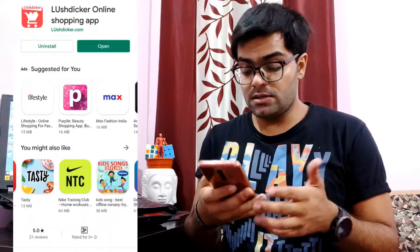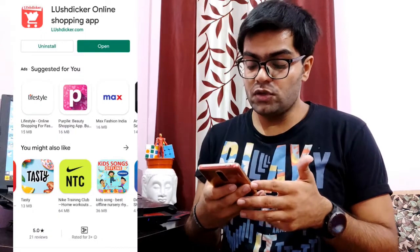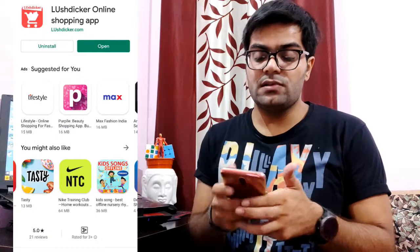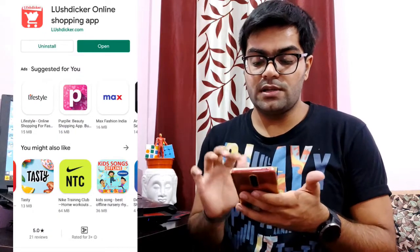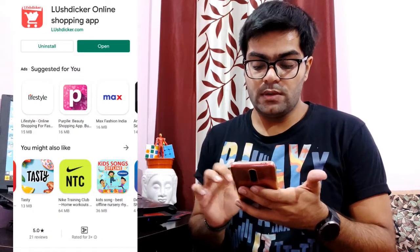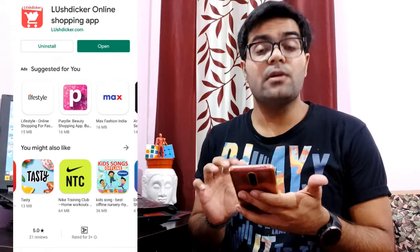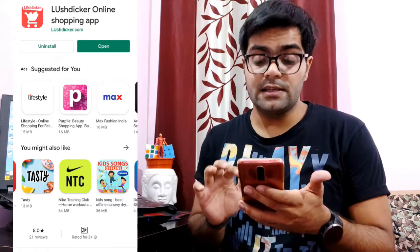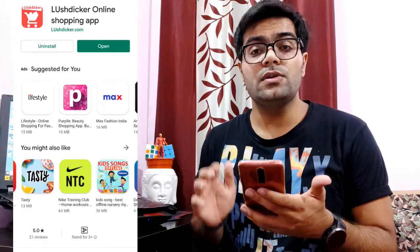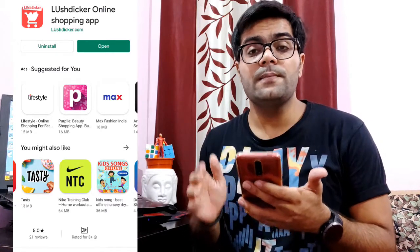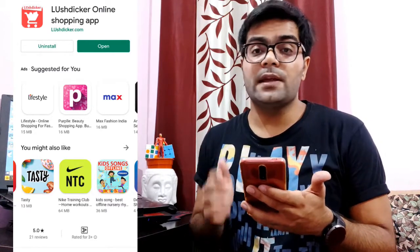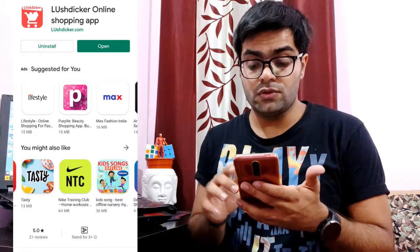First of all, if you come to the application and go to the Play Store, you can just search Lush Ticker and you will be able to see the application. I am also leaving the link in the description below — you can just click from there and download the application from Google Play Store.